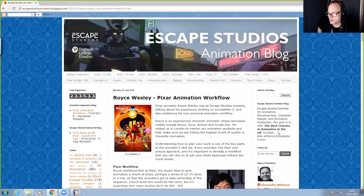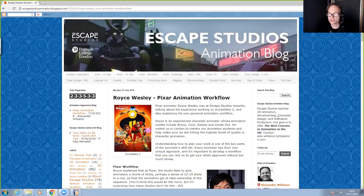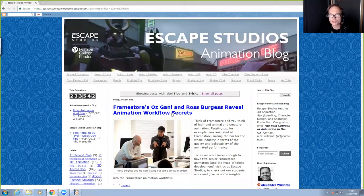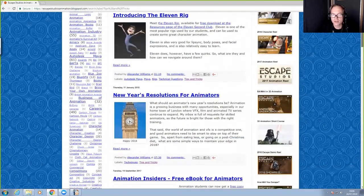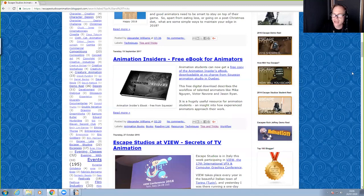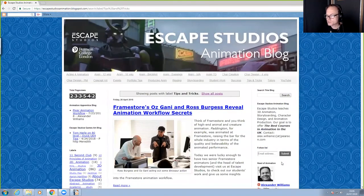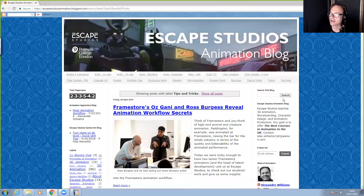I hope you've all enjoyed this webinar — it's been really fun doing it. I love doing webinars at Escape and we always get great questions. I hope it's been a useful introduction to the challenge of animating non-human characters. Keep an eye on the Escape Studios blog under Tips and Tricks for technical resources, including Framestore animation workflow, free ebooks, and file referencing guides. Send me an email and keep in touch!